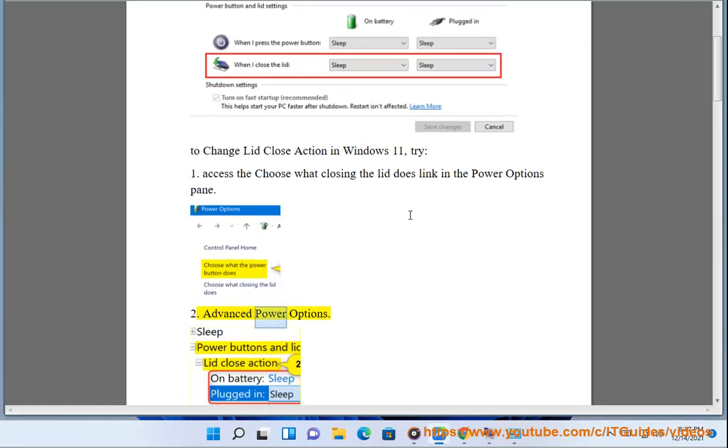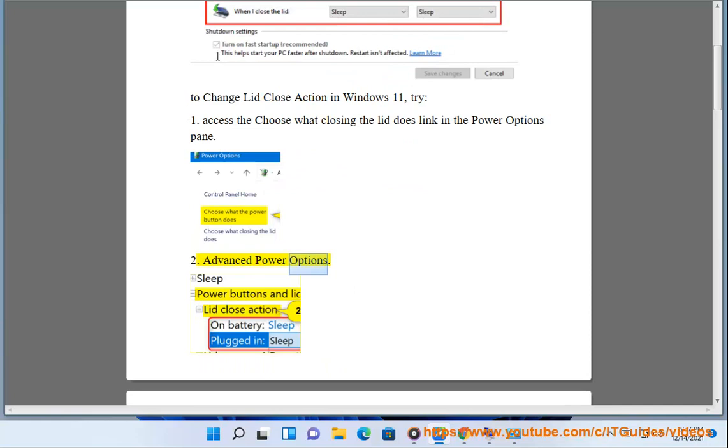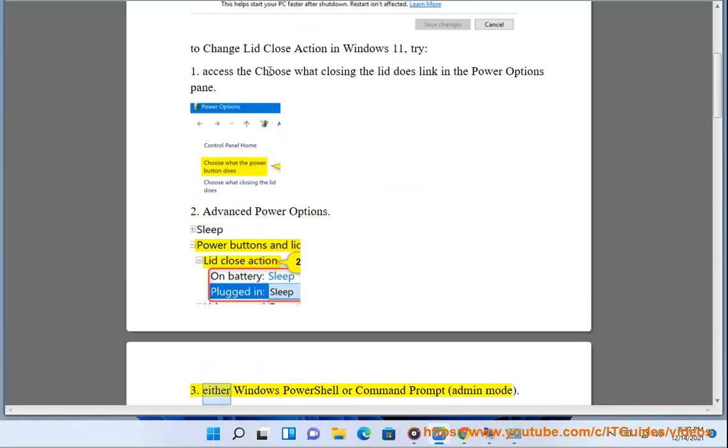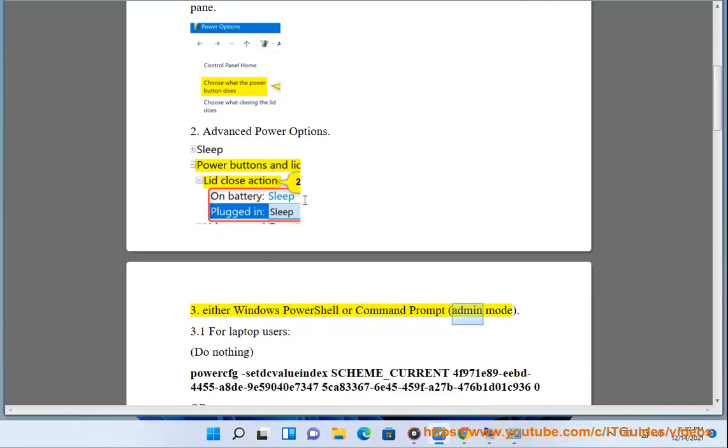Option 2: Use Advanced Power Options. Option 3: Use either Windows PowerShell or Command Prompt in Administrator mode.